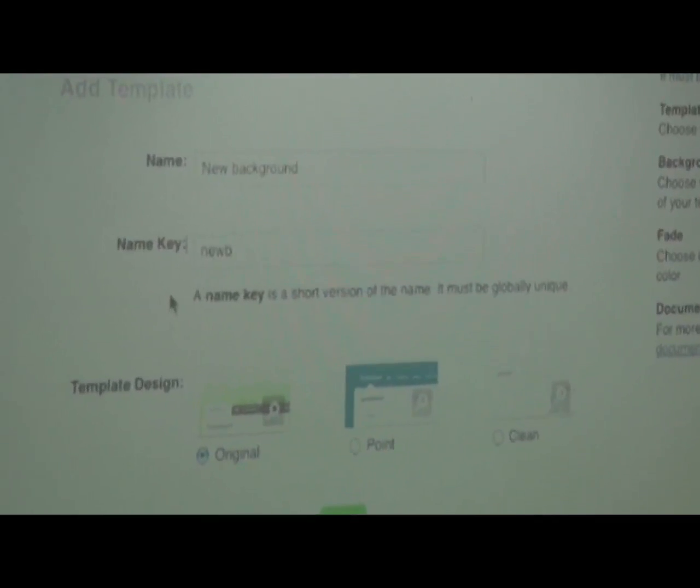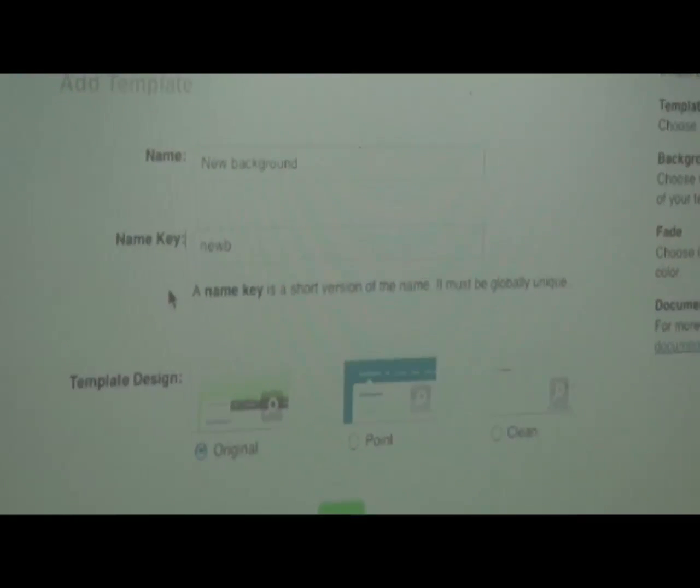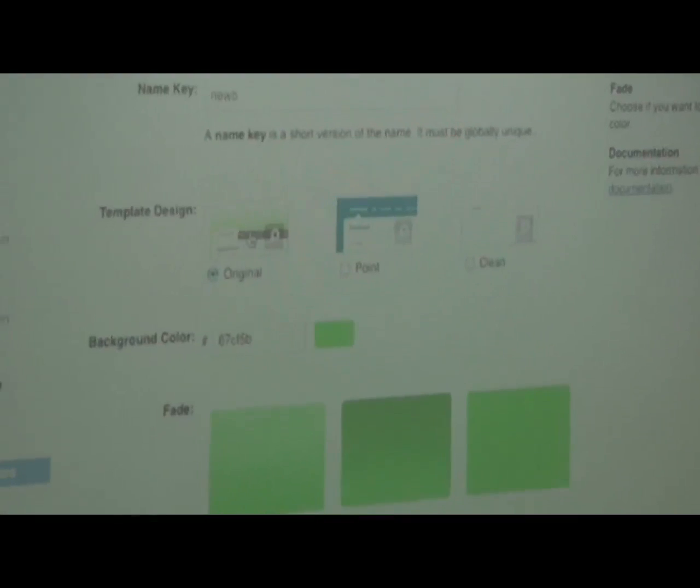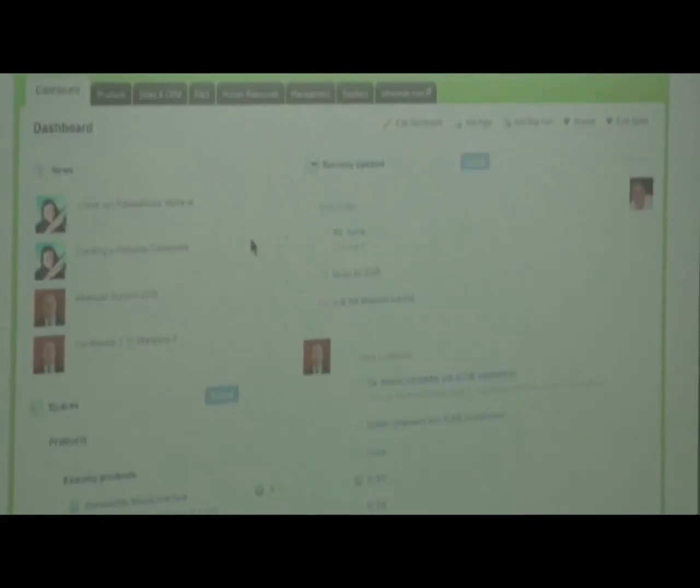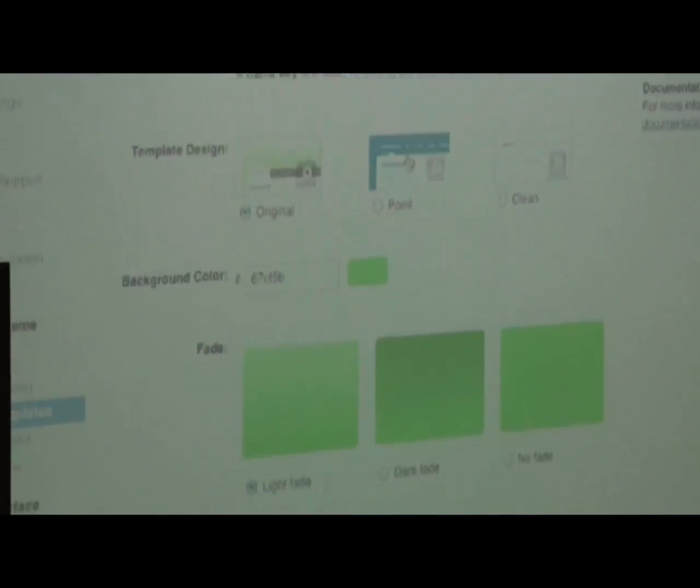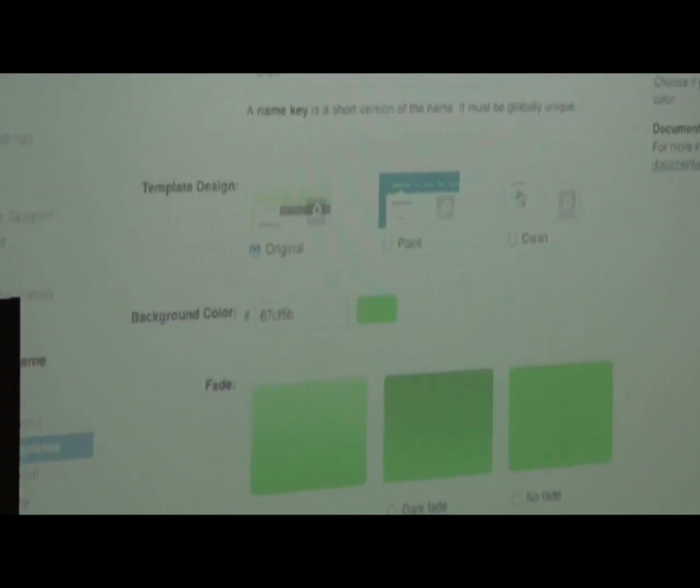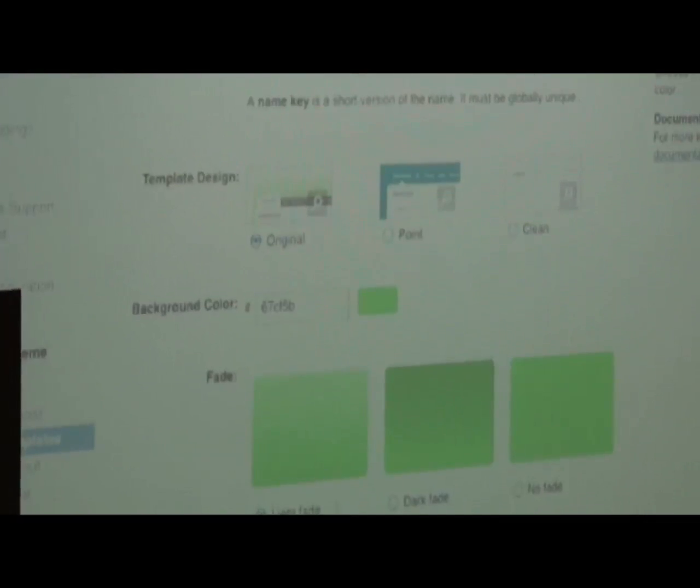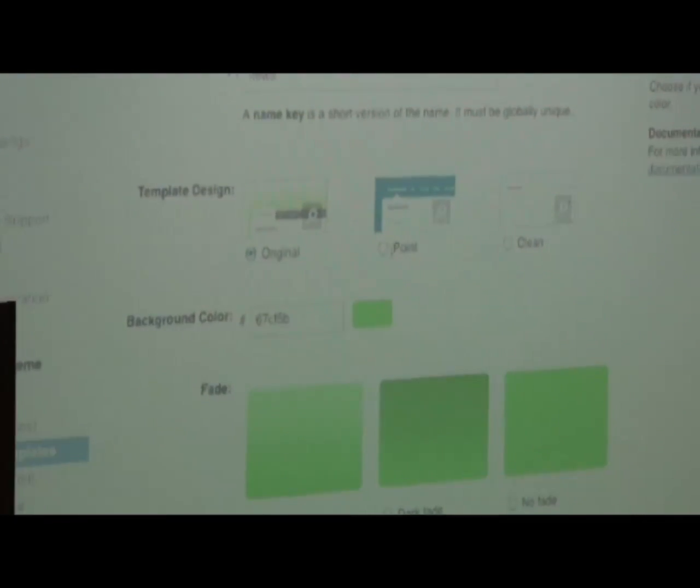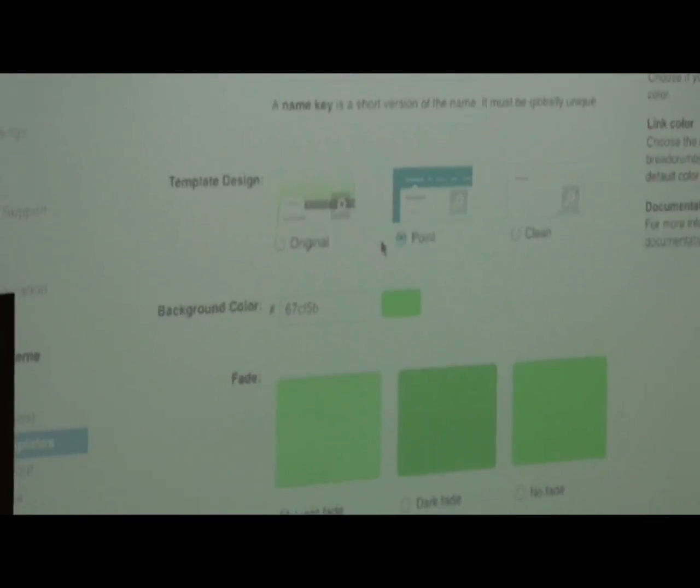Then you have to decide which design you want to go with. We have currently three designs: one we call original, the second one called point, and the third one is clean. We are going to go with the point one in this example.